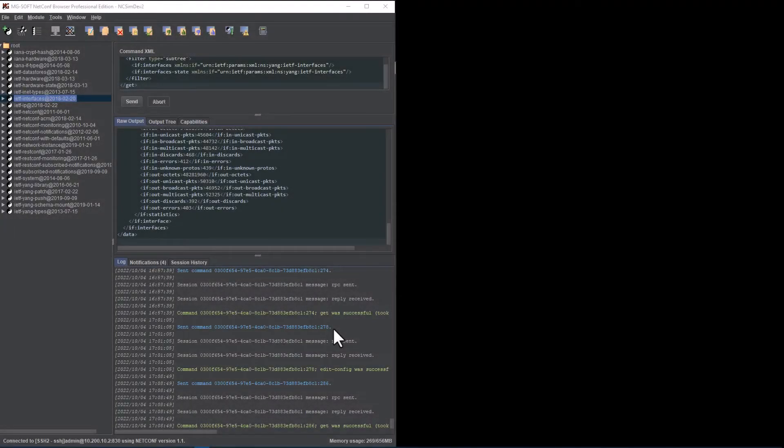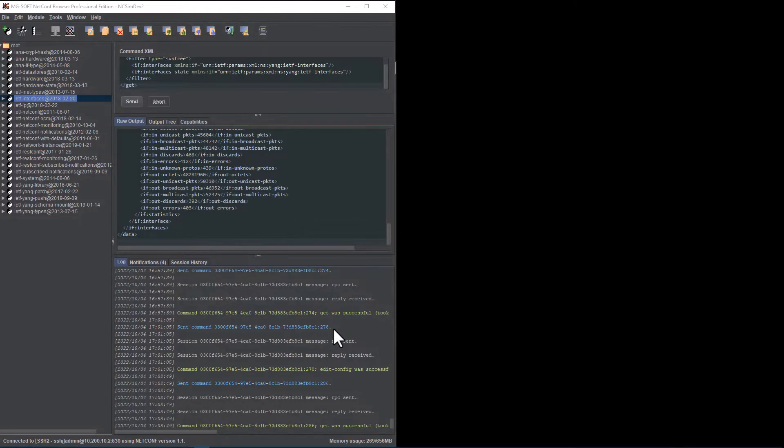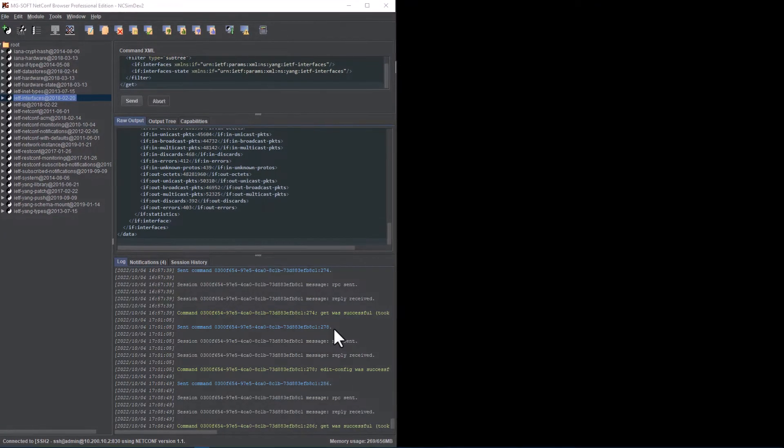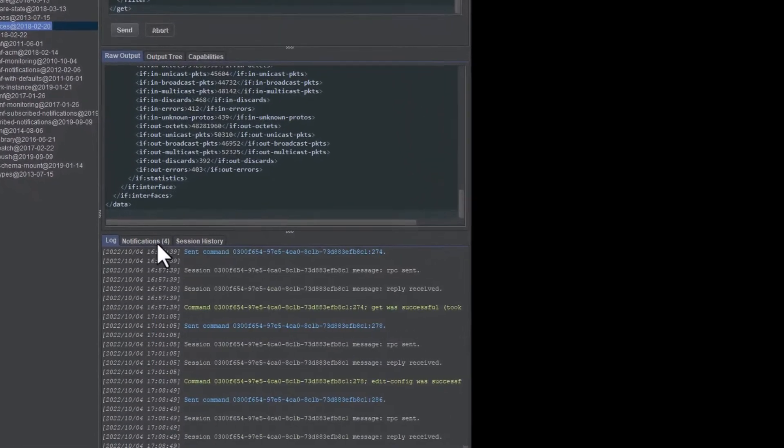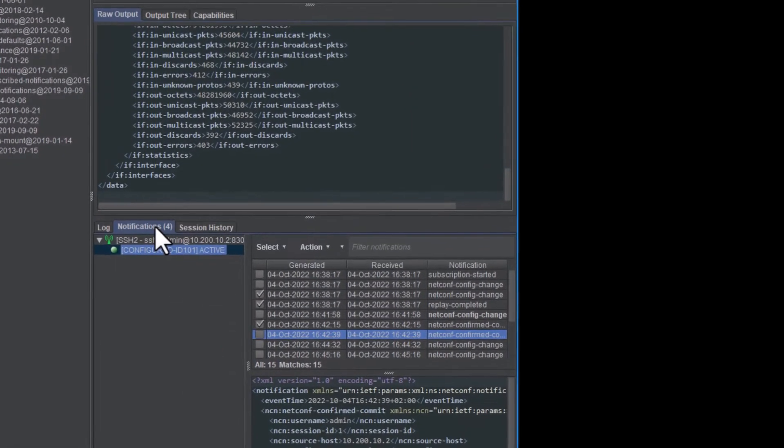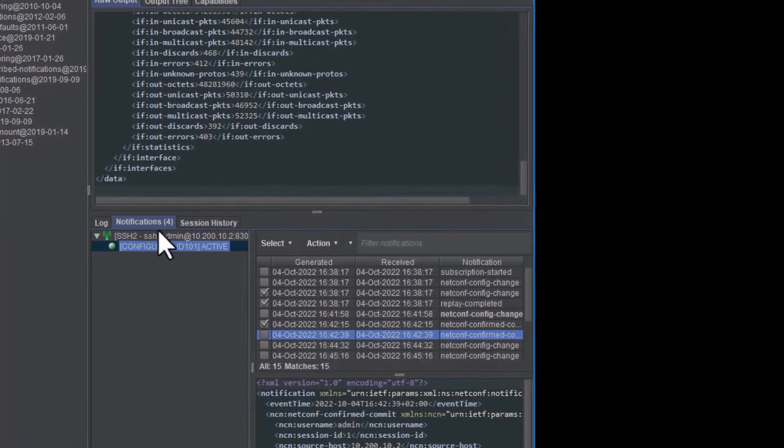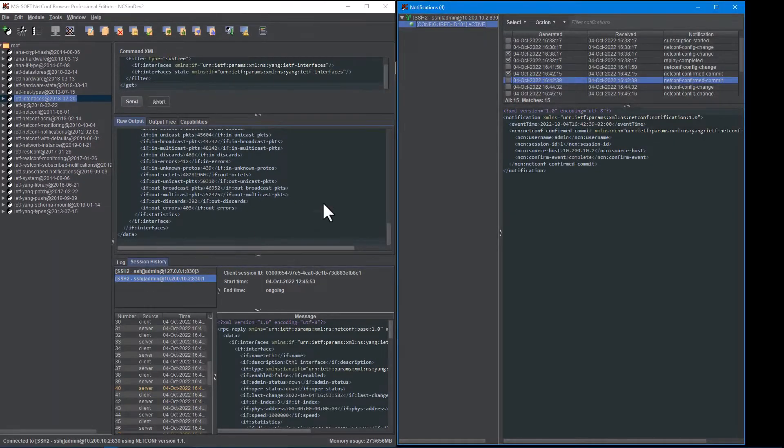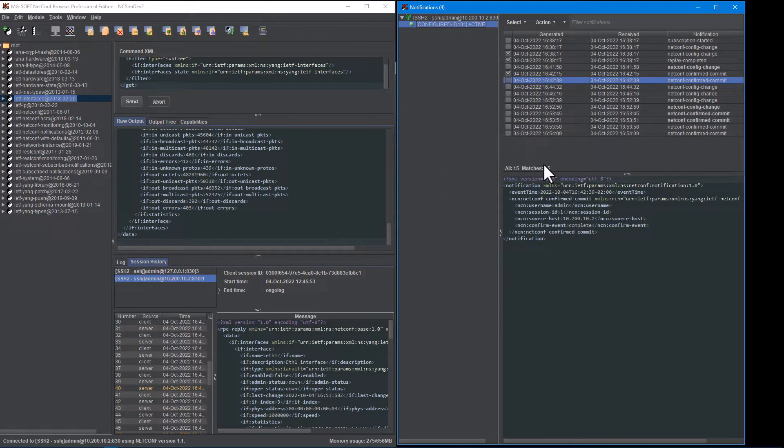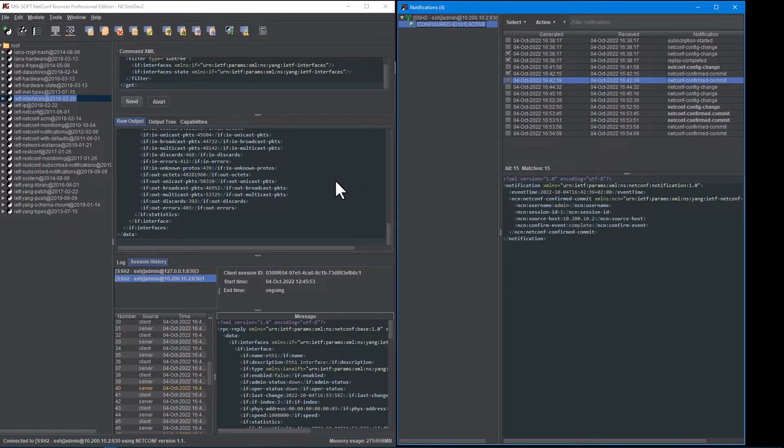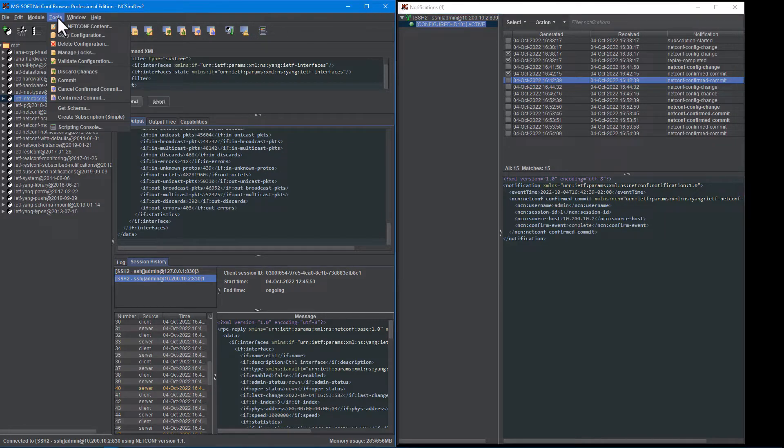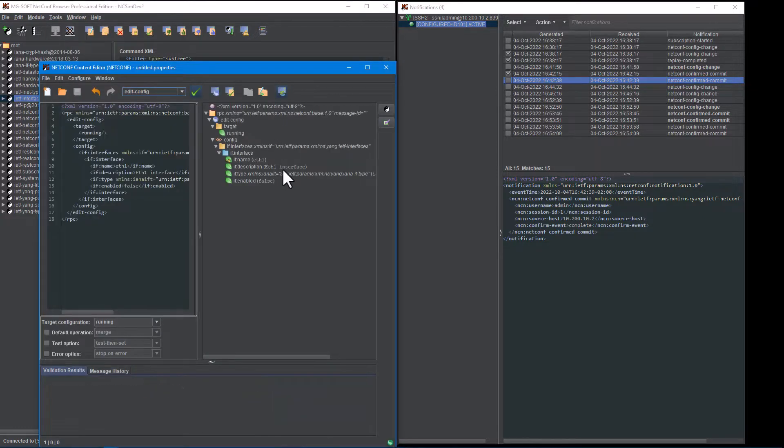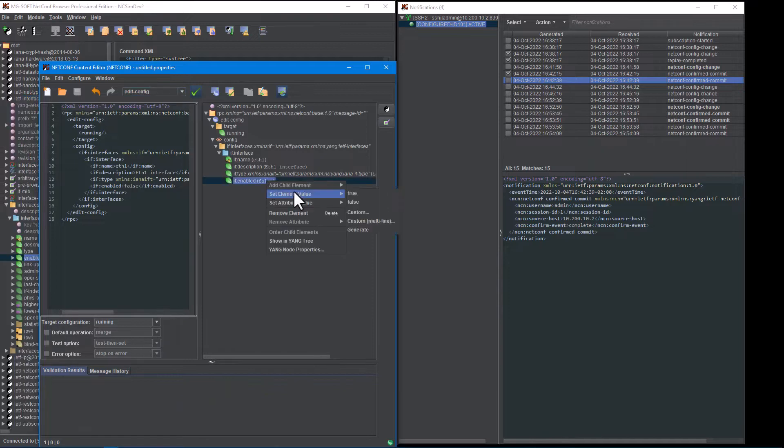Anyone involved in testing or monitoring of notifications will appreciate this simple yet handy new option that can boost one's productivity significantly. The software now lets you undock the notifications panel from the main window and display it in a separate window that can be resized and positioned next to the main window or moved to another monitor for example. So you can keep an eye on the incoming notifications at all times, even while using other parts of NetConf browser, like shown in this example.